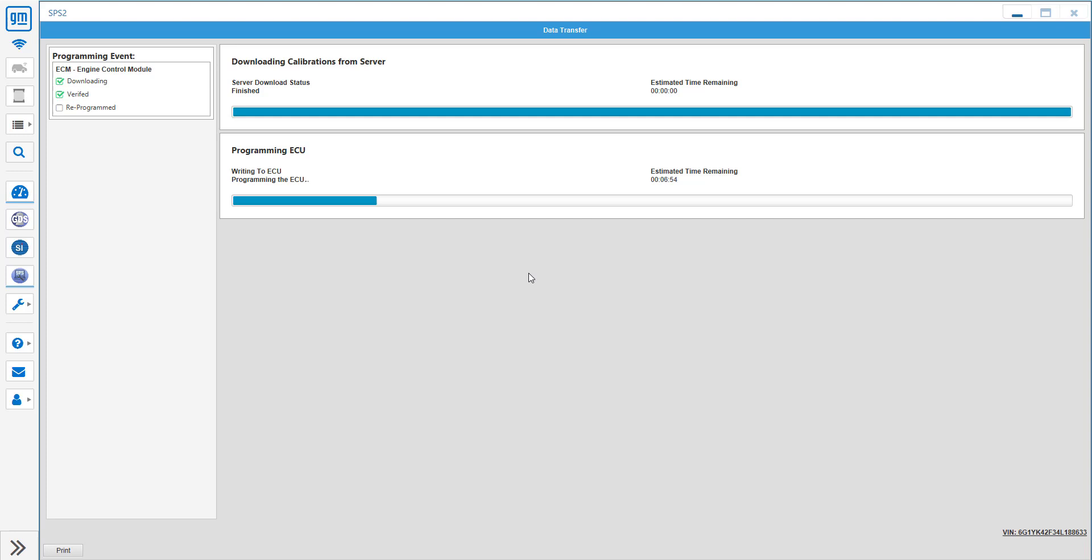Currently the way I'm doing it is on a bench setup for programming. Obviously in car, as always, you want to be using a battery maintainer to ensure you don't have a voltage drop, as that can corrupt the memory and result in it being bricked.